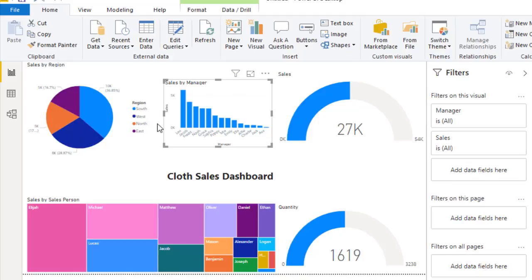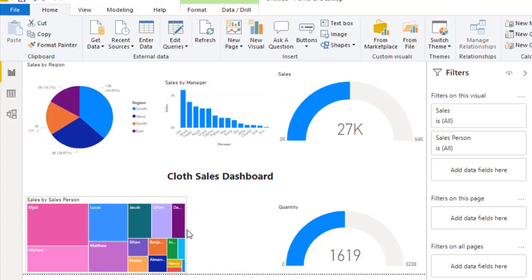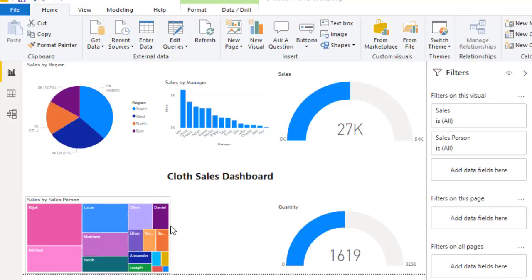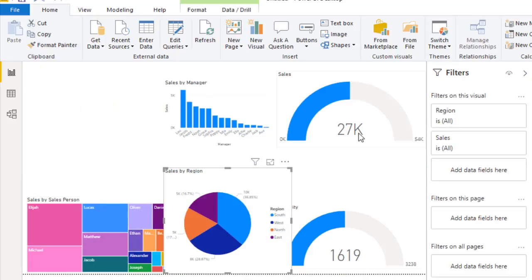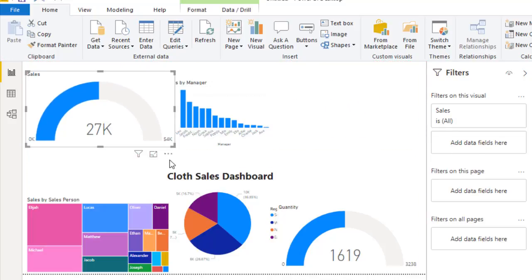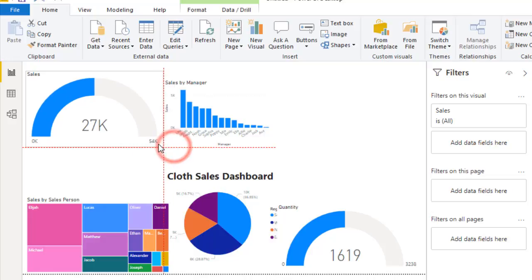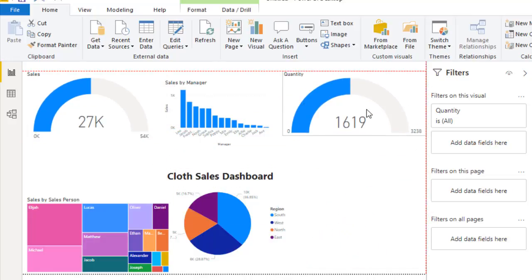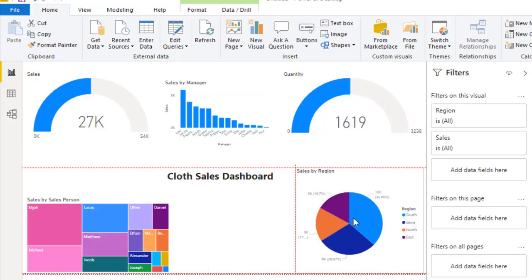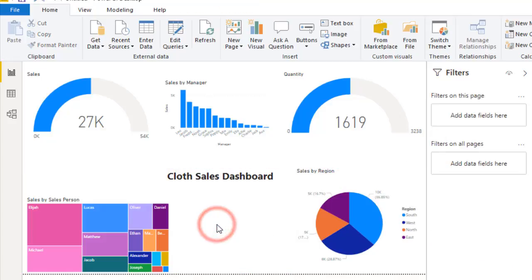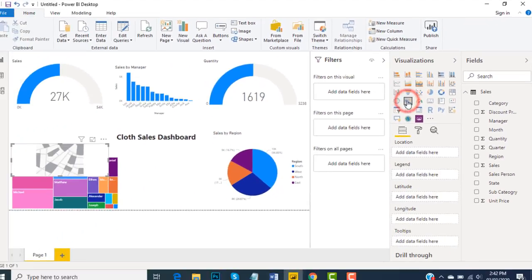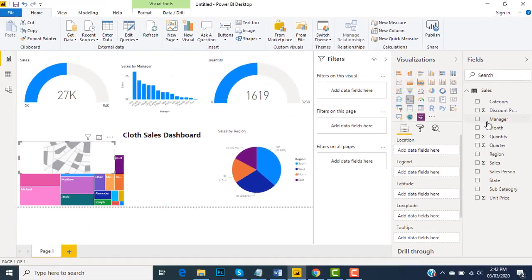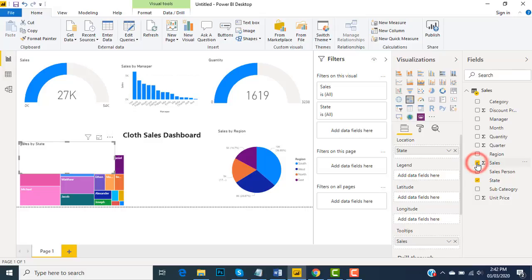I'm going to reorganize these elements. Total sales goes here, this one goes here, this one here. I would also like to have a map, so here's my filled map with states and sales.